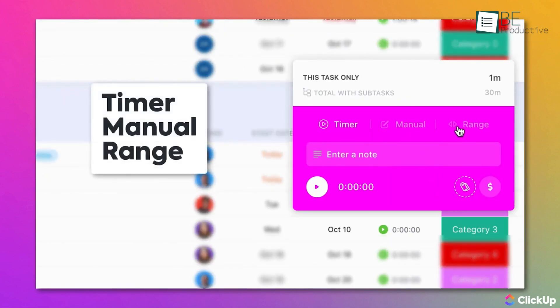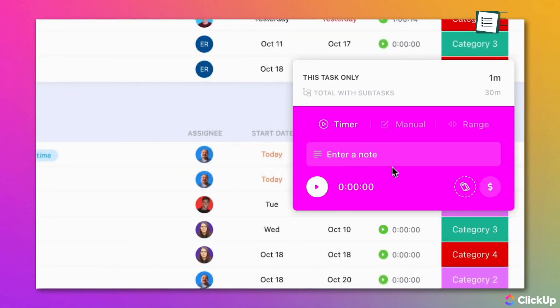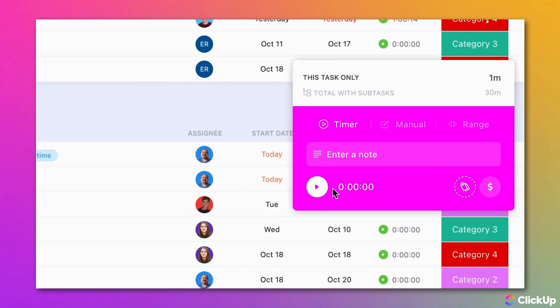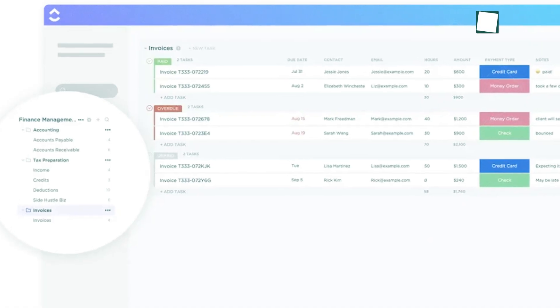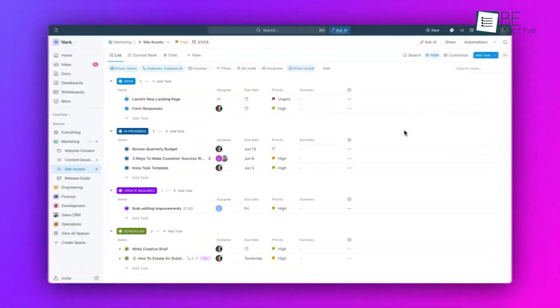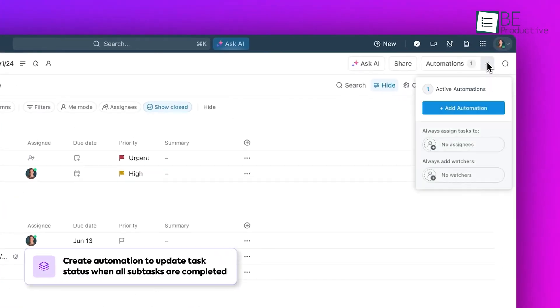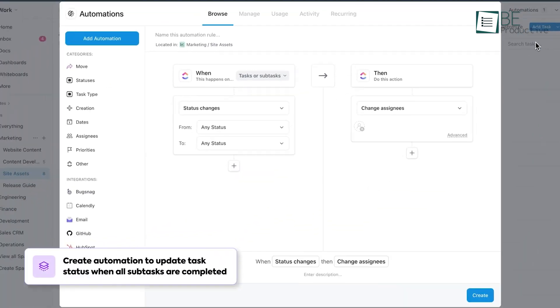Another benefit is the time tracking feature, which allowed us to monitor how much time we spent on each task, and it was helpful for billing clients and understanding our productivity patterns.